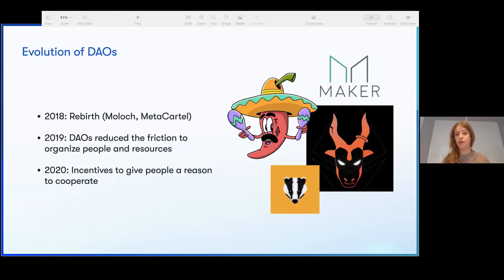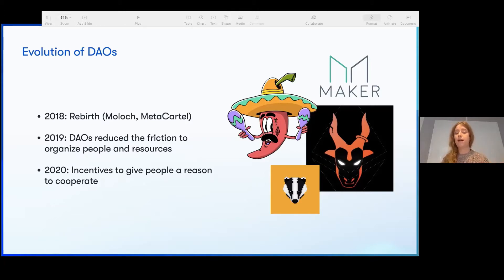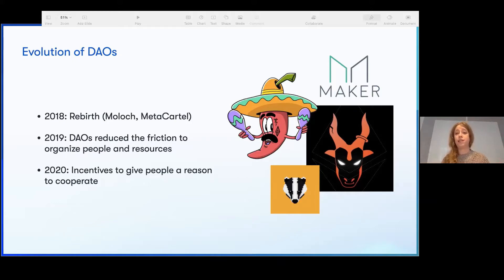BadgerDAO, for example, is the technical infrastructure that allocates funding resources and votes towards development of Badger, which is a DeFi money management system for collateralized Bitcoin on Ethereum. MetaCartel and Moloch are different forms of DAO contracts that allocate funds based on how the community has interacted with them. And MakerDAO — there is a DAO where people vote on the future of Maker. So they're actually working and actually happening. We found a use case.